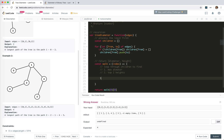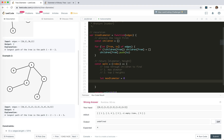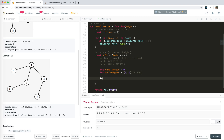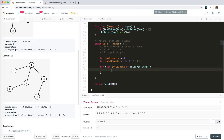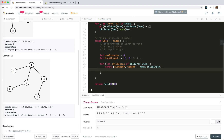Let's do that. Initialize 'maxDiameter' to zero and 'topTwoHeights' to [0, 0] in descending order. For each child in children[index], get [diameter, height] = walk(child_index). Then update maxDiameter: maxDiameter = Math.max(maxDiameter, diameter).